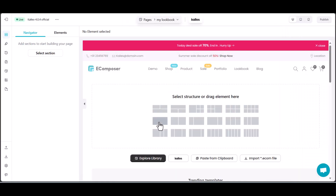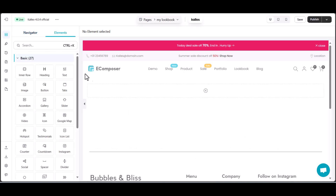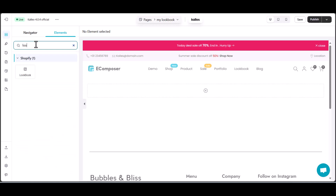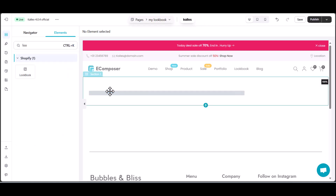Your EComposer editor is now open and ready for action. Now let's bring in the star of the show — the EComposer Lookbook element. Find Lookbook and effortlessly drag it to your desired position.